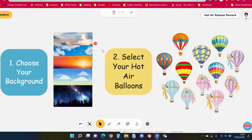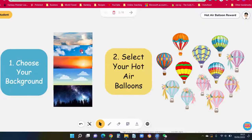The first thing students can do is choose their background. There are one to five different backgrounds here, with obviously all sky elements. We have cloud backgrounds, a really nice sunrise, and of course a lovely starlit night sky as well.